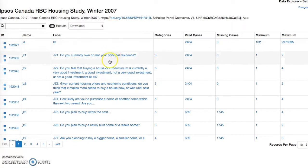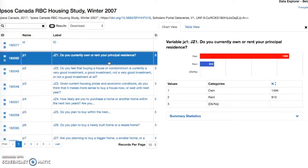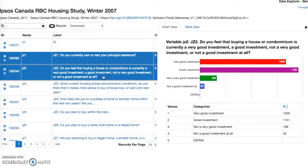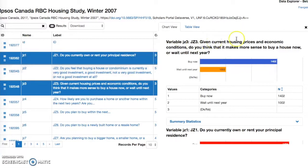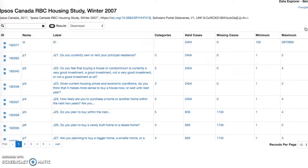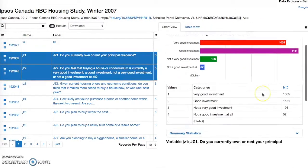Clicking within the row of a variable will display a chart for the data in the Chart View tab on the right. Pie charts and bar charts will be automatically displayed based on the variable type. Clicking on another variable will update the Chart View tab with the newly selected variable on top, pushing previous selections below for comparison. Clicking on a selected variable will deselect it, and clicking the X to the right of the tabs deselects all selected variables. Summary statistics are also provided in the Chart View tab below the chart.